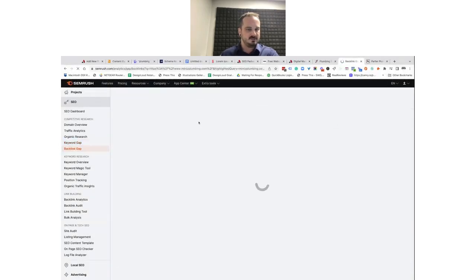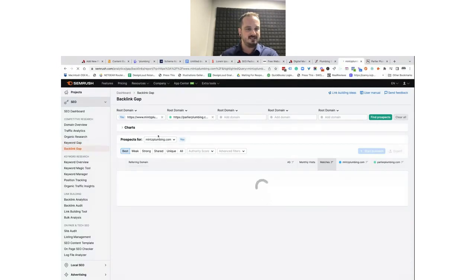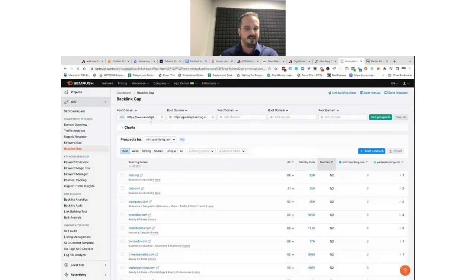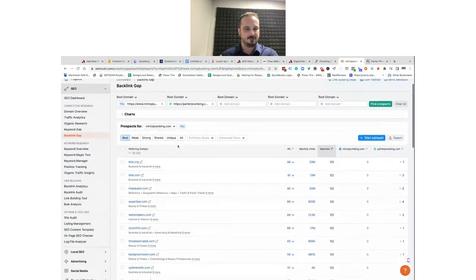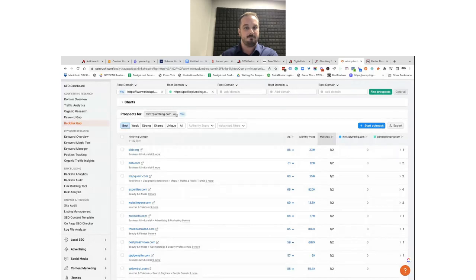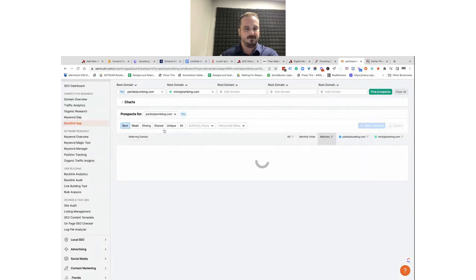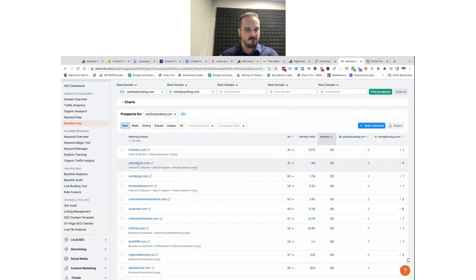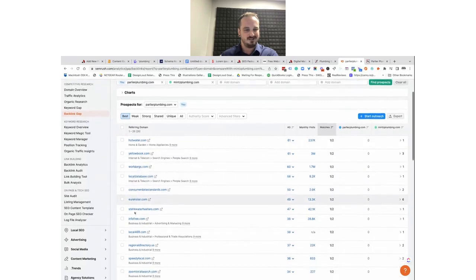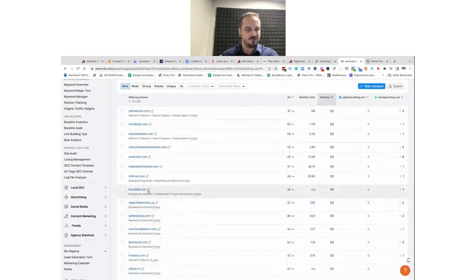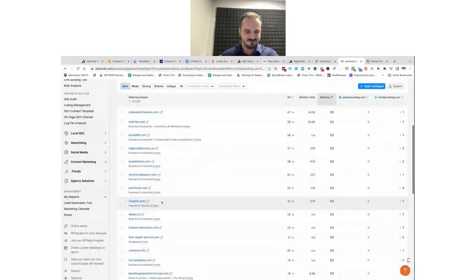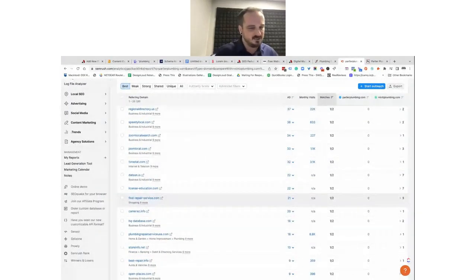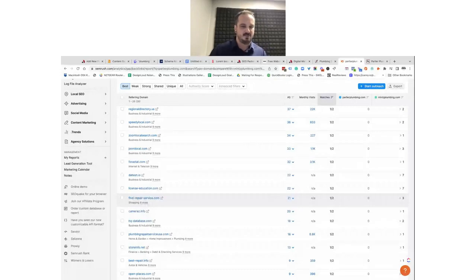I can also look at a backlink gap in SEMrush. I can see everybody that links to mintsplumbing.com and everybody that links to Parlier, and see if there's any opportunity to get backlinks from some of those same sources. HotWater.com, Yellow Book, Local Database, WorldOrgs — these all seem like directories, probably free to list your website and get those backlinks in. So I would research my competitor, find out where they're getting their backlinks, reach out to those same directories, and create a backlink for myself.